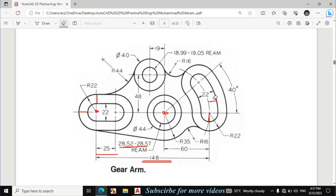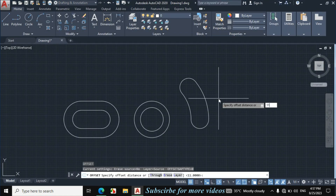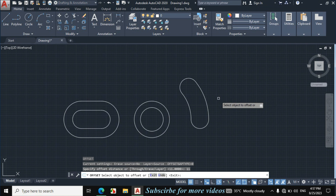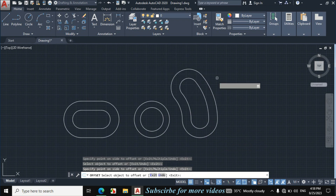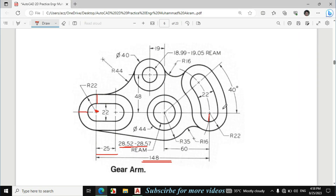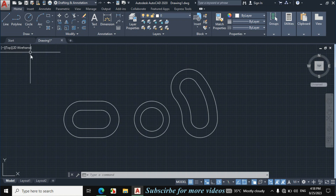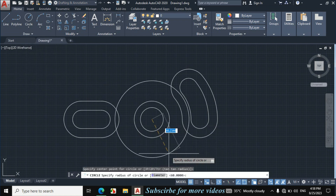I will erase the ink. Enter O for offset, enter 11mm offset distance, click on this side towards this, and offset the whole portion by 11mm. This cap is now placed. This portion is exactly made according to the given dimension. Now I will make this circle — the radius is given 35mm from this center. Click on Circle, Center Radius, and make a circle of 35mm radius.